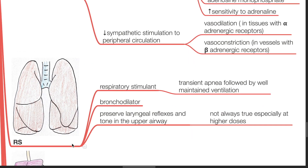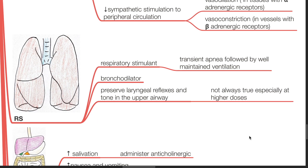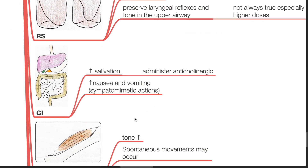Ketamine is a respiratory stimulant. Transient apnea may be followed by well-maintained ventilation. It is a bronchodilator, and there is preservation of laryngeal reflexes and tone in the upper airway. However, this does not always hold true especially at higher doses, so precautions should be taken. It increases salivation, and increase in nausea and vomiting occurs due to sympathomimetic actions. Administer an anticholinergic to counteract the increased salivation.